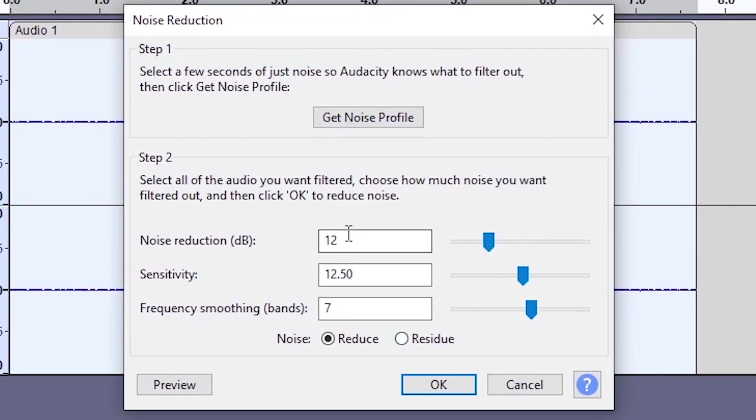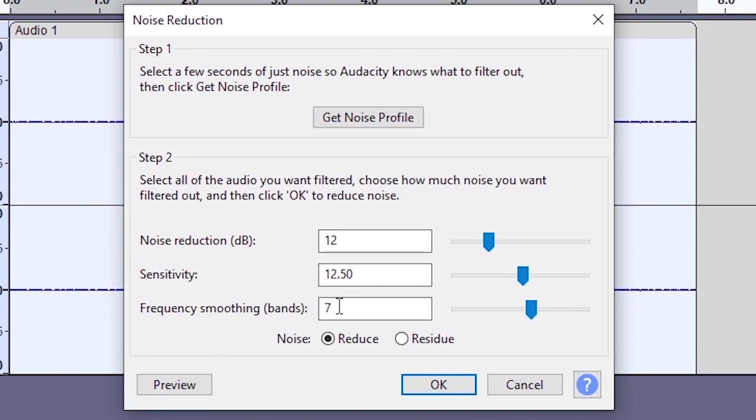And you want to use these settings. Obviously depending on how bad your background noise is, you can adjust the sensitivity and all the settings to match your particular background noise. Okay, so now the background noise is removed.